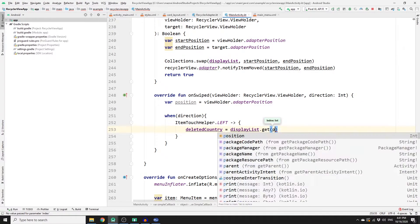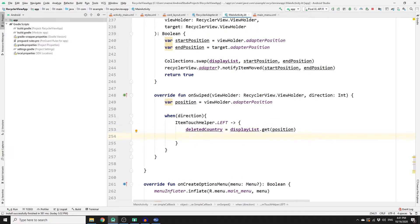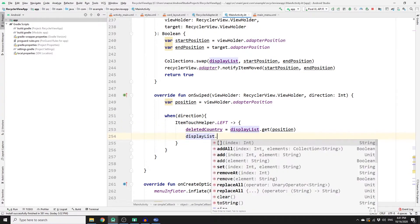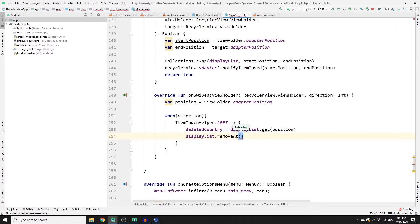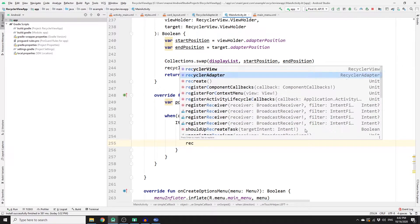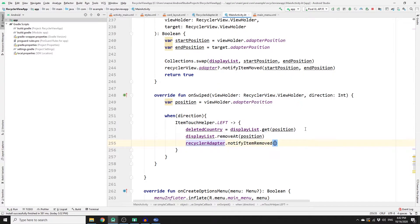If it's a left swipe, store the value of the deleted item in the deletedCountry variable: deletedCountry = displayList.get(position). This stores the deleted item so we can undo it later. Then remove it from the display list: displayList.removeAt(position). Once deleted, notify the RecyclerView adapter with recyclerAdapter.notifyItemRemoved(position).